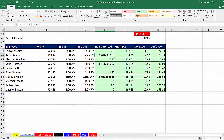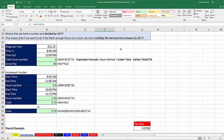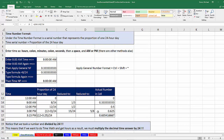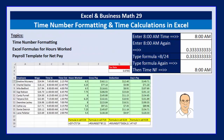In this video we saw our first payroll table example and learned the important time calculation for hours worked: later time minus earlier time, multiplied by 24. We also learned about time number formatting for the first time. Next video, number 30, we'll do a more comprehensive timesheet for a full week, including gross pay with overtime pay using the IF function.